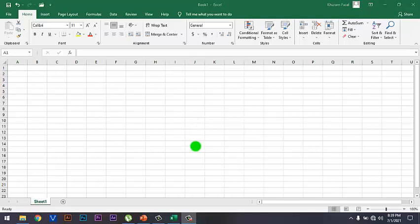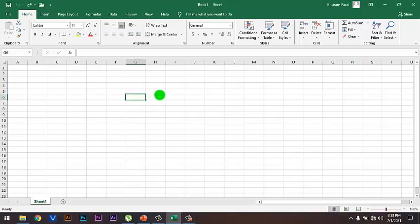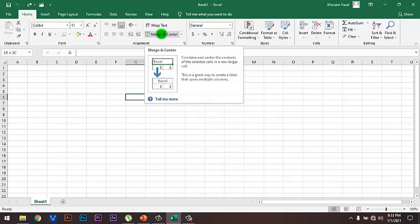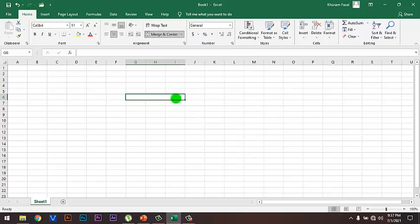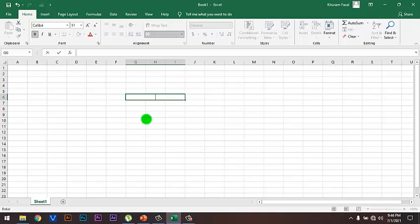Let's start to make a worksheet. First of all, I am going to combine three cells. Select the cells by using the Shift key and arrow key, then click on the Merge button under the Home tab. Merge and Center is the option that will combine or join all these three cells to make the heading. My heading is 'Competition Result'.